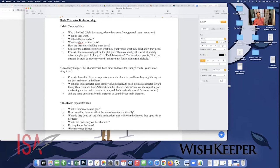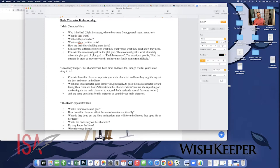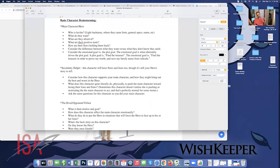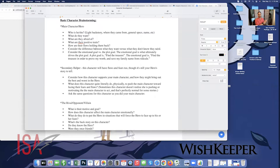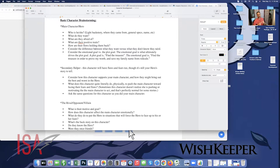Key questions to ask about your main character start basic: who is he or she, light backstory, where they came from, general specs, name. Then you get into the nitty gritty: what do they want? And importantly, the difference between what they want versus what they don't know they need. Ultimately that's the whole point of just about every story — a character sets off pursuing something, but through the second act they discover they actually needed something else, something different or more important.